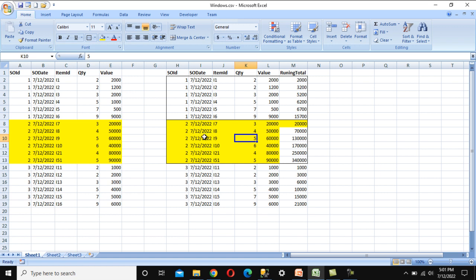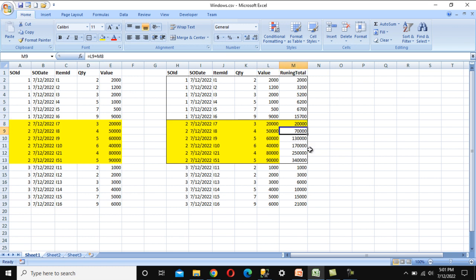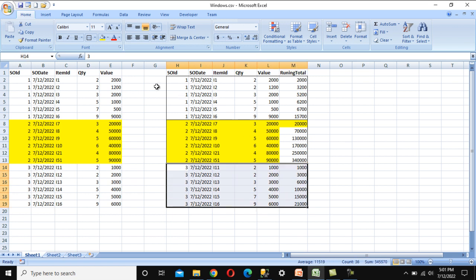For the second sales order with 6 items, once the group changes the running total resets. The first row is 20,000, so it starts at 20,000. The next value is 50,000, making the running total 70,000. Similarly we do this for ID 3 as well. This is what we want to achieve inside Azure Data Factory using the Windows Transformation.